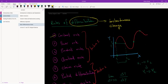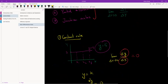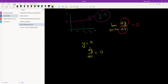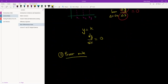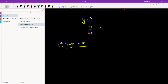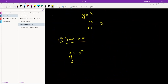Next we have the power rule. The formula for the power rule: if we have y equals to x to the power n, then dy/dx is equal to n times x to the power n minus one.